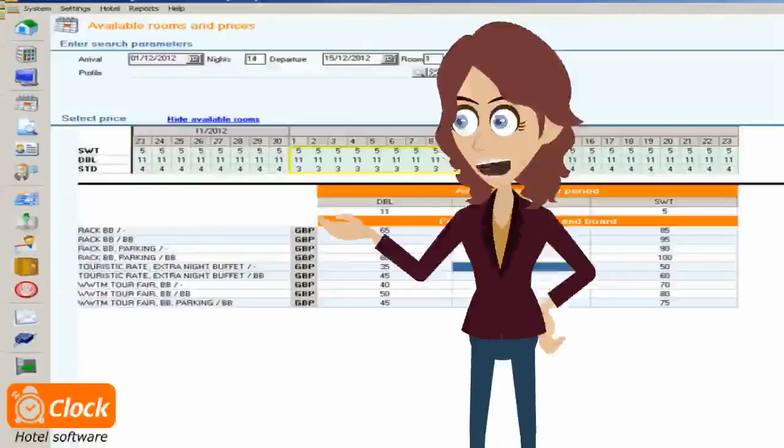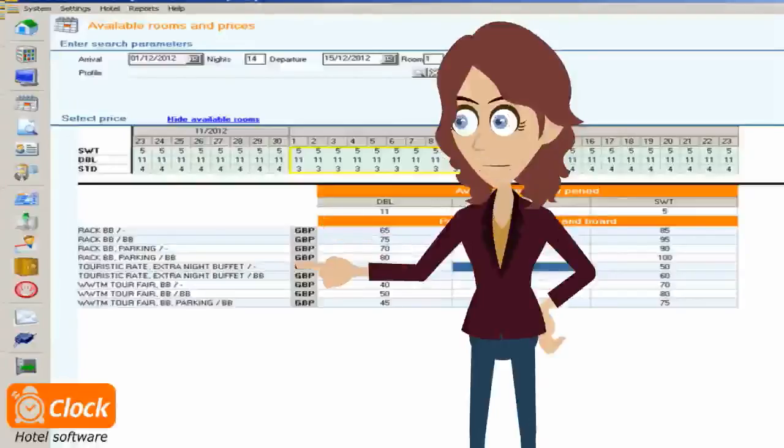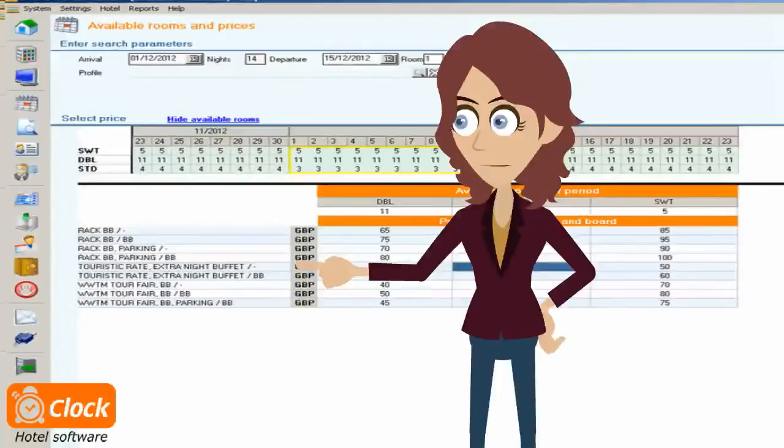In rare cases we may need to negotiate with the booker a price different from the standard available rates. We can register that in our software as well, however a bit later.